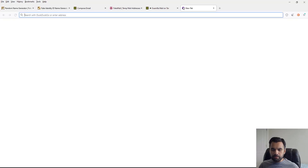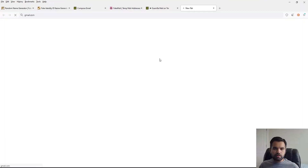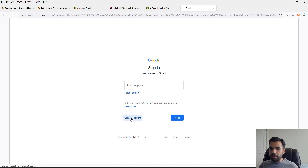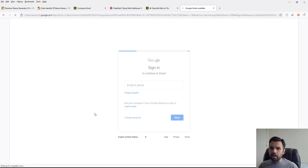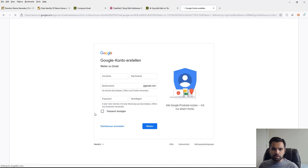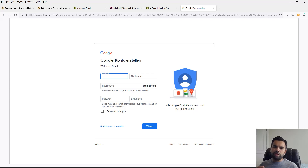I'm on the Tor network accessing Gmail. If you don't have an account and try to sign up, it will ask you for a lot of information — first name, last name, email address, password, and later your phone number. You might notice the page is in a different language because our connection is routed via Finland and Germany.